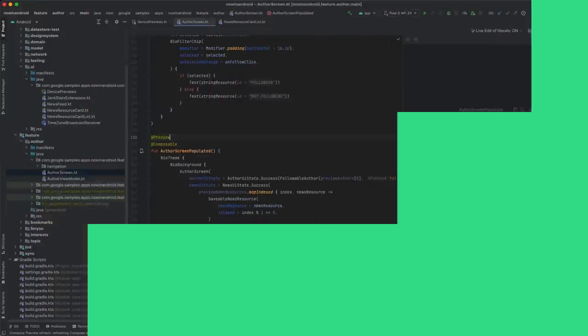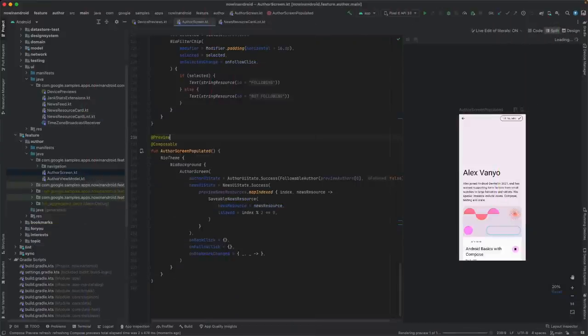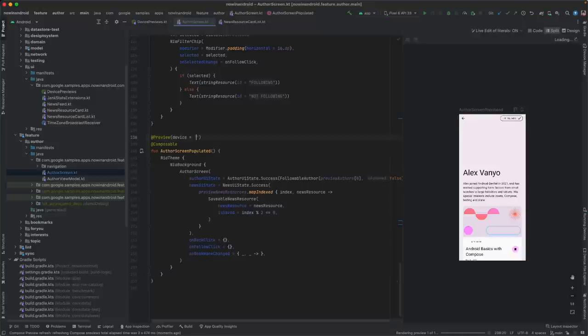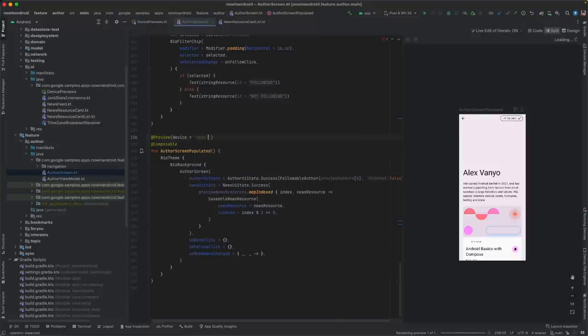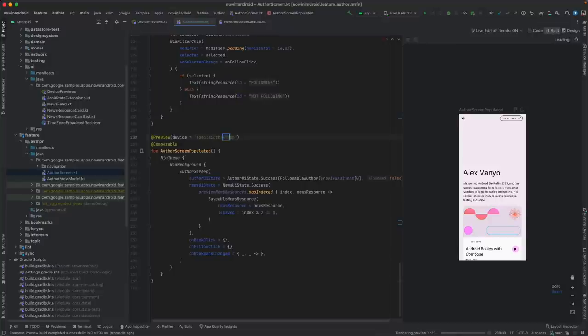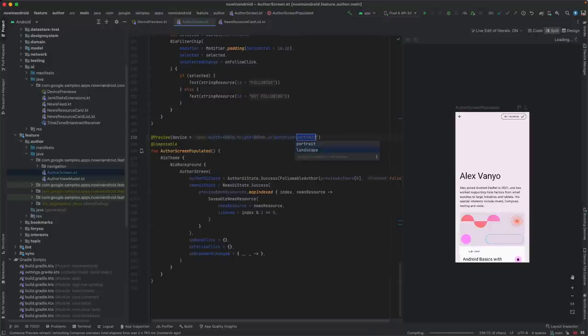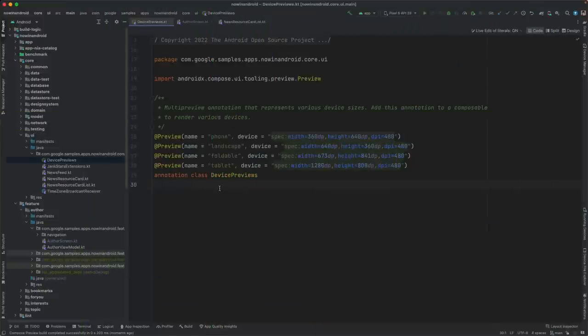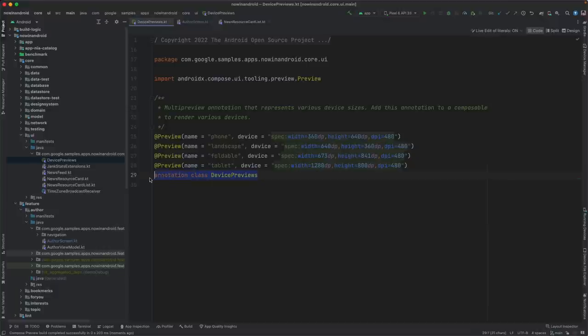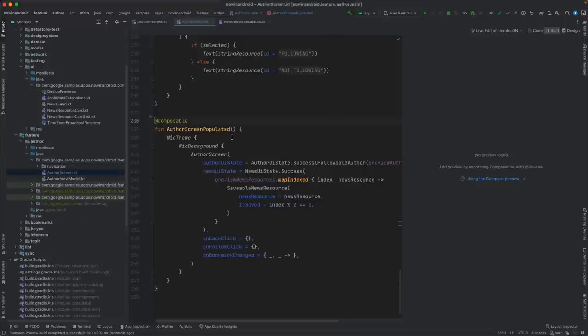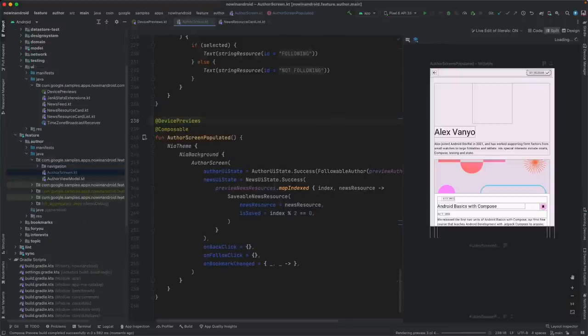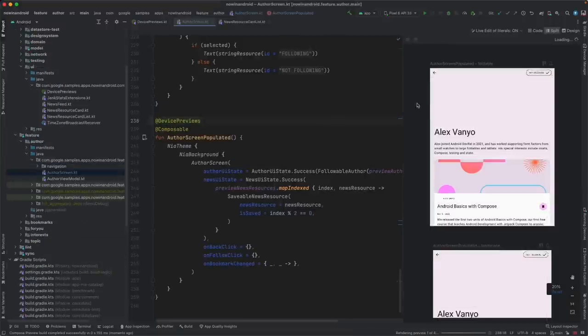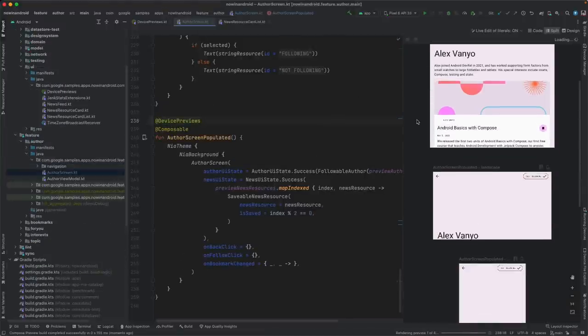Now, let's take a look at updates to design tools and previews. For compose previews, you can now edit the device parameter of the preview annotation to specify the configuration of the device. You can choose from reference devices or create your own. Auto-completion will help you with what options are available and what values they accept. This works together nicely with multi-preview annotations, which are available since Dolphin. With these, you can create a single custom annotation that has previews configured for various devices. Then, you can use this multi-preview annotation to quickly create previews for multiple device configurations.